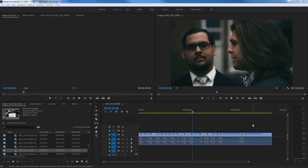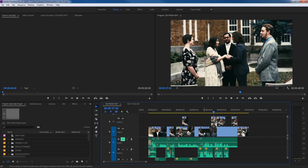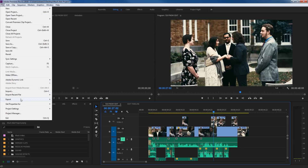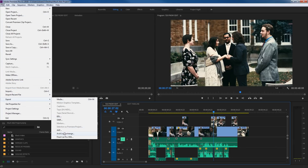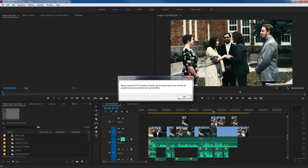Now I'm going to edit my project and come back with a finished edit, then take it back to Resolve for color correction. Now that I've got a finished edit — a quick 30-second commercial — we're going to take it to Resolve. I like the edit and the sound mix, so I'm going to go to File, Export, and export a Final Cut Pro XML. I'll save it to my desktop and call it '720 Proxy Edit.' Save that to my desktop.